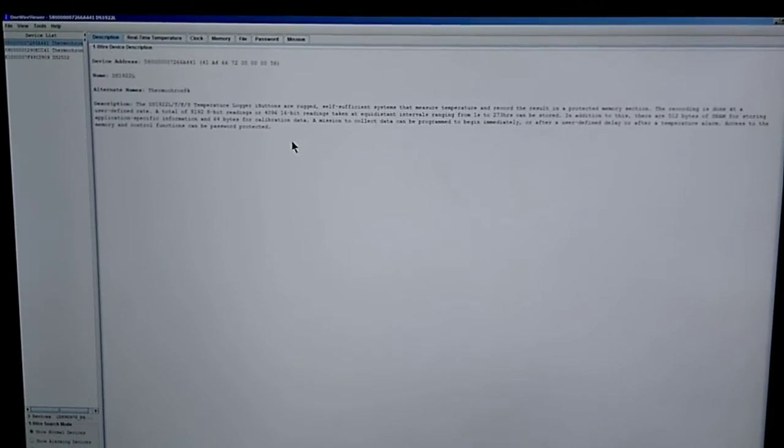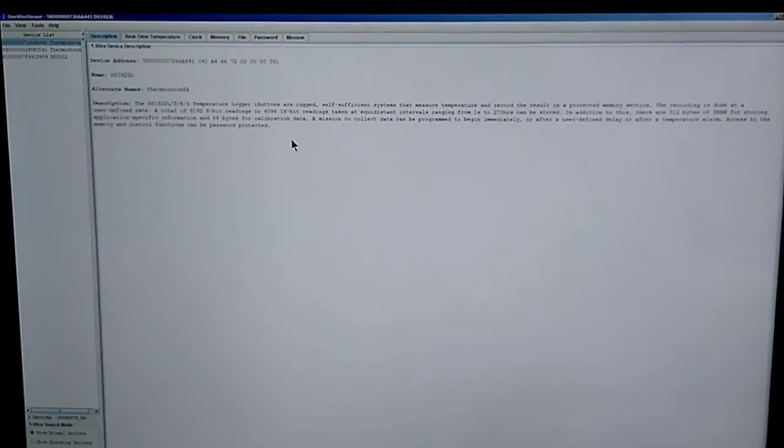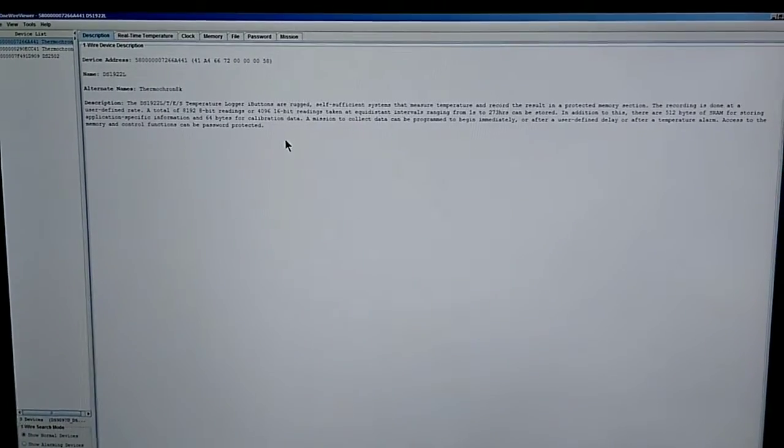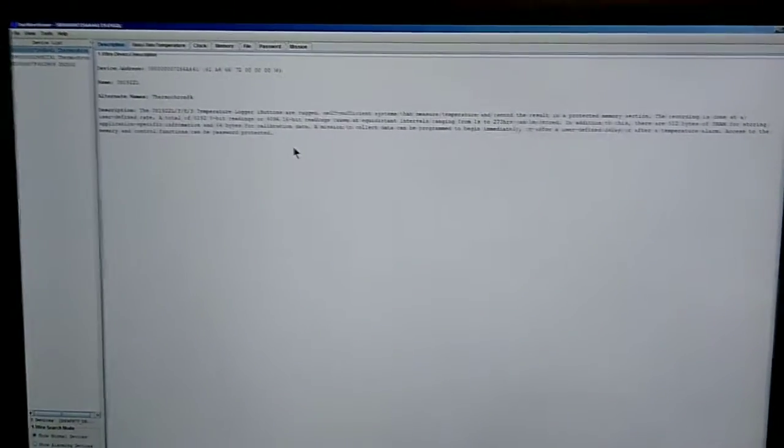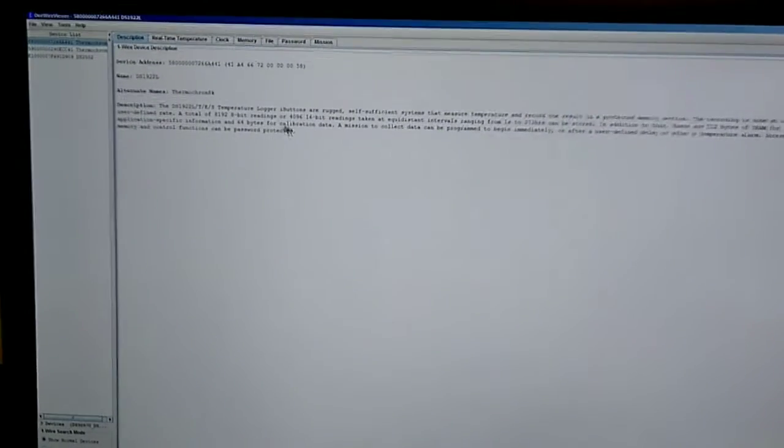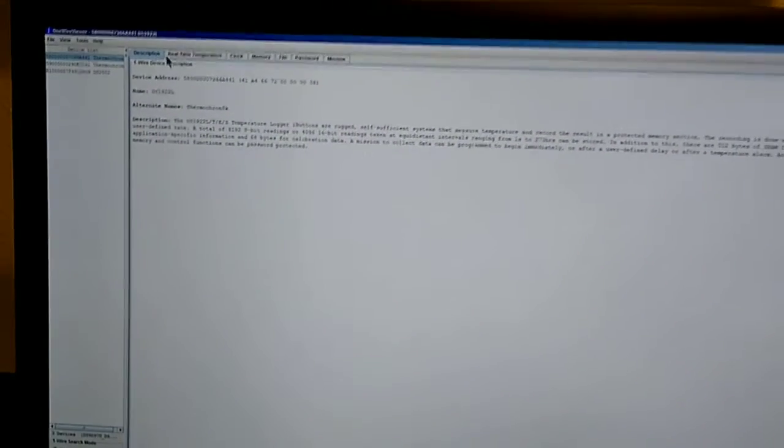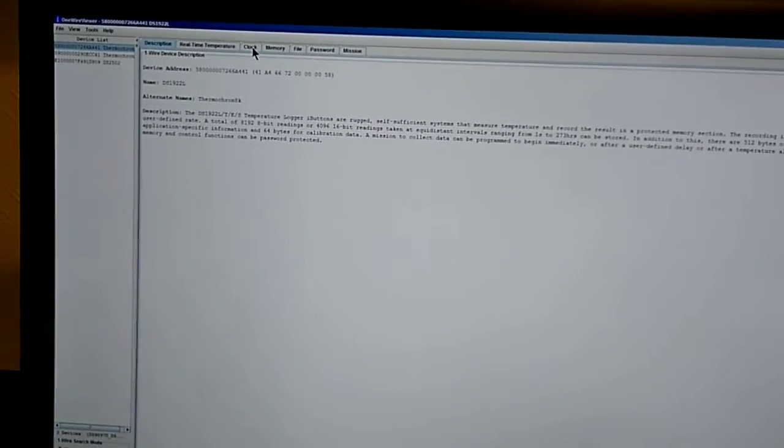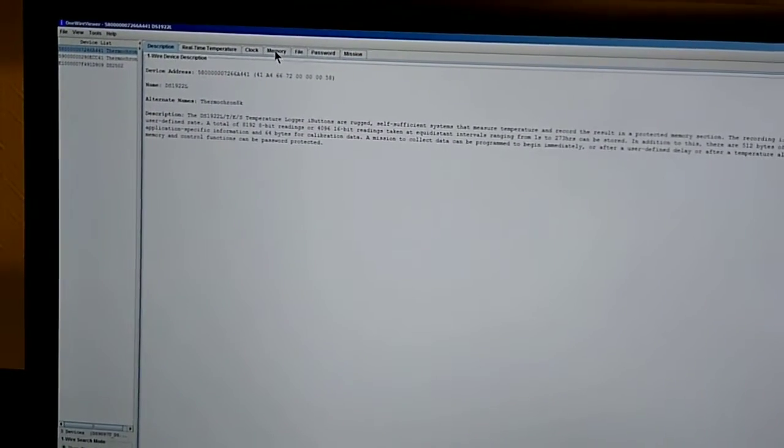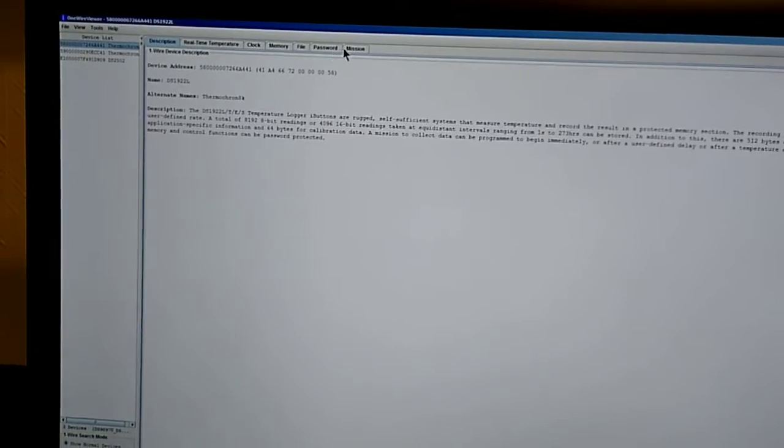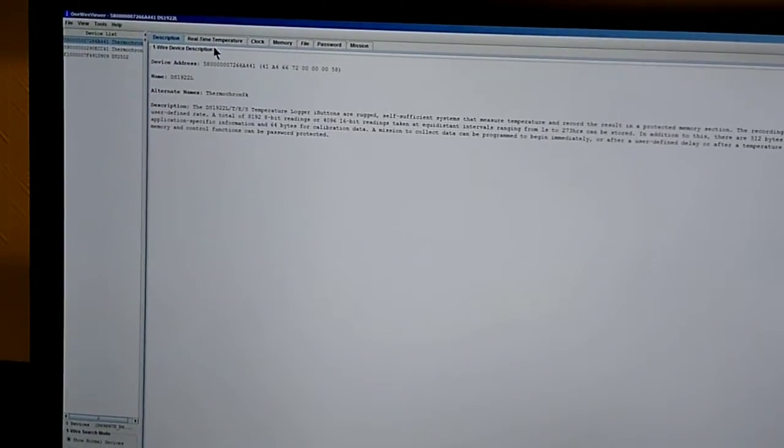So this is the screen you should get when your temperature sensor is plugged in. You should get a description, real-time temperature, clock, memory, file, password, mission.